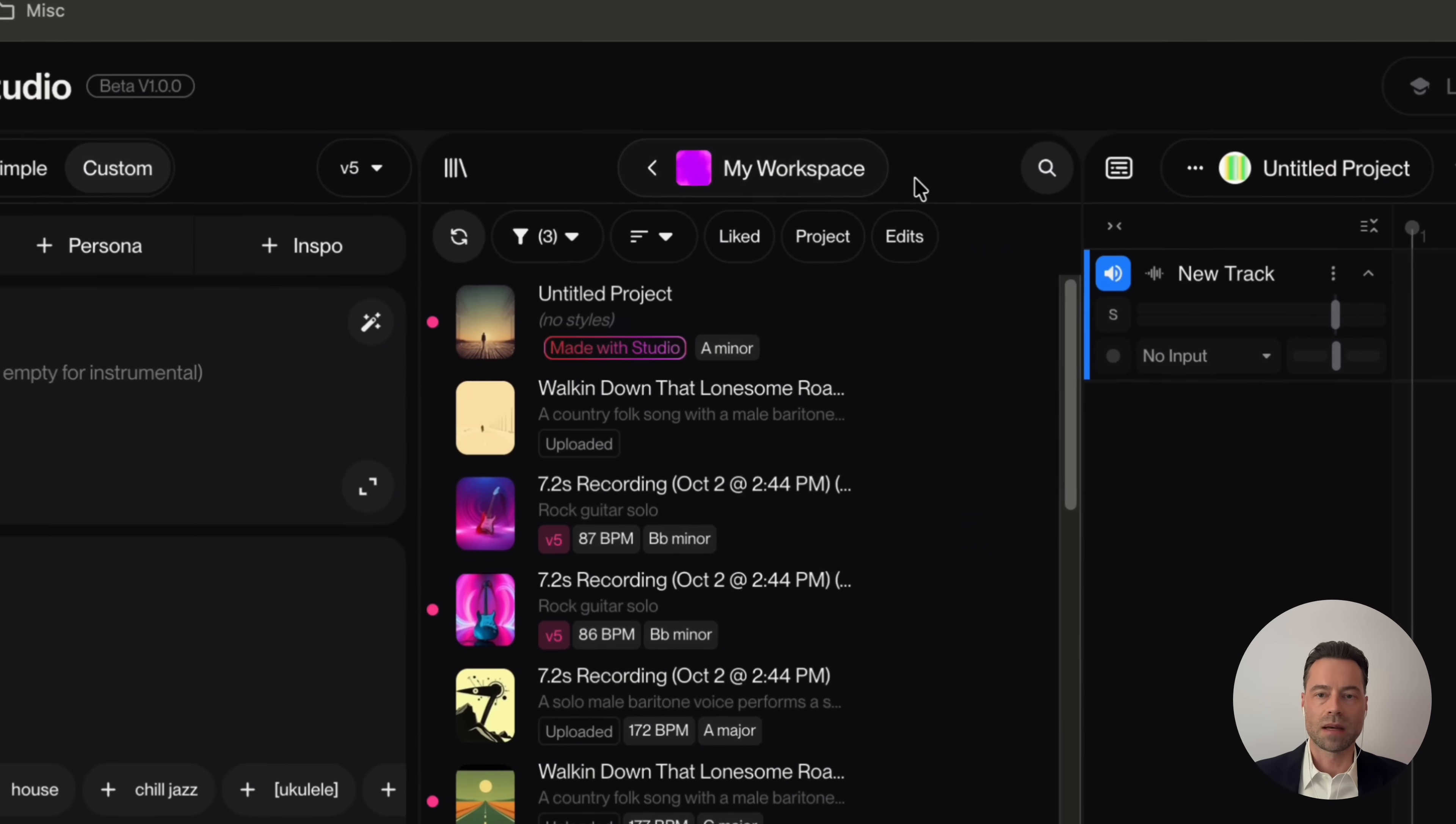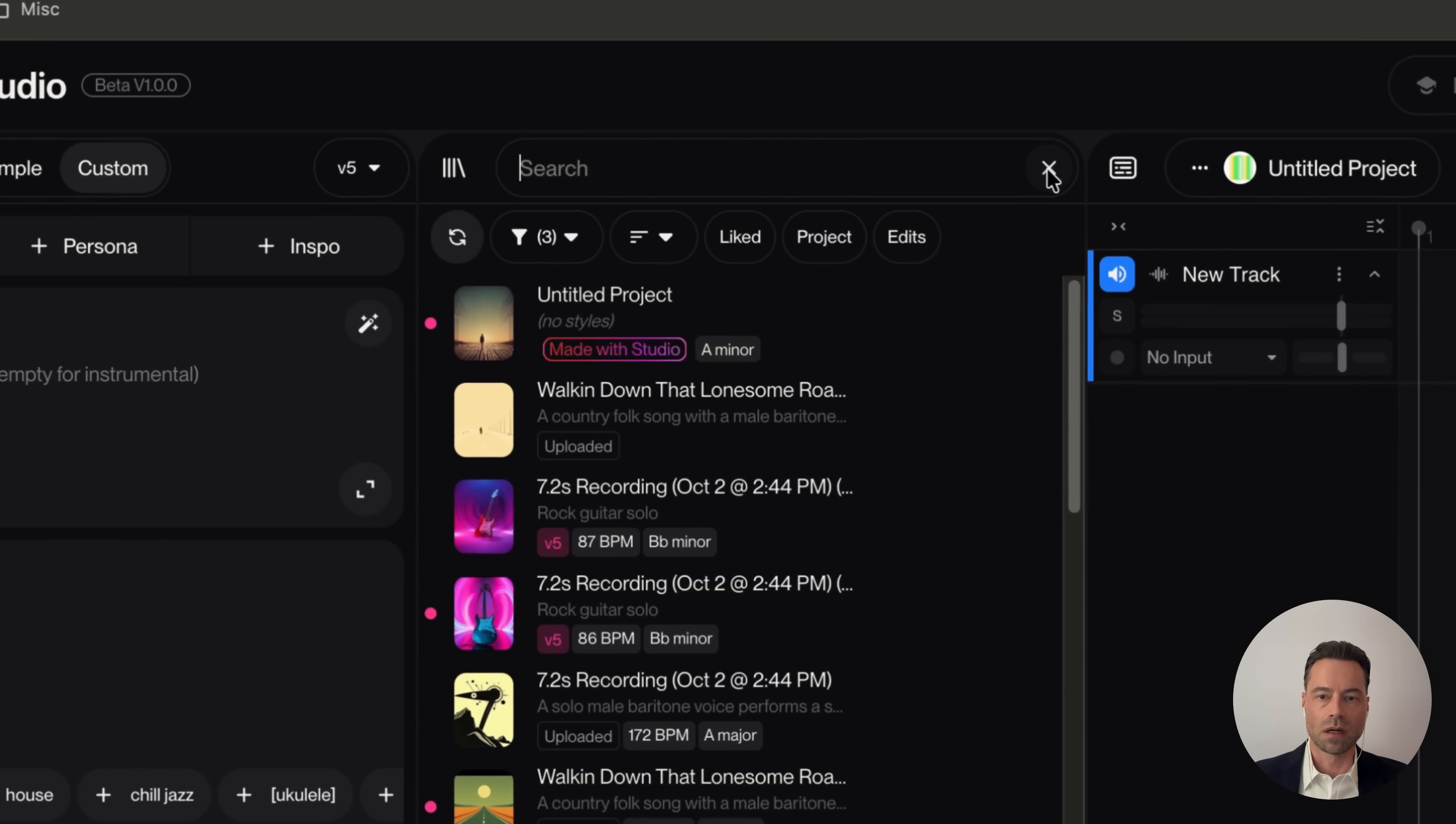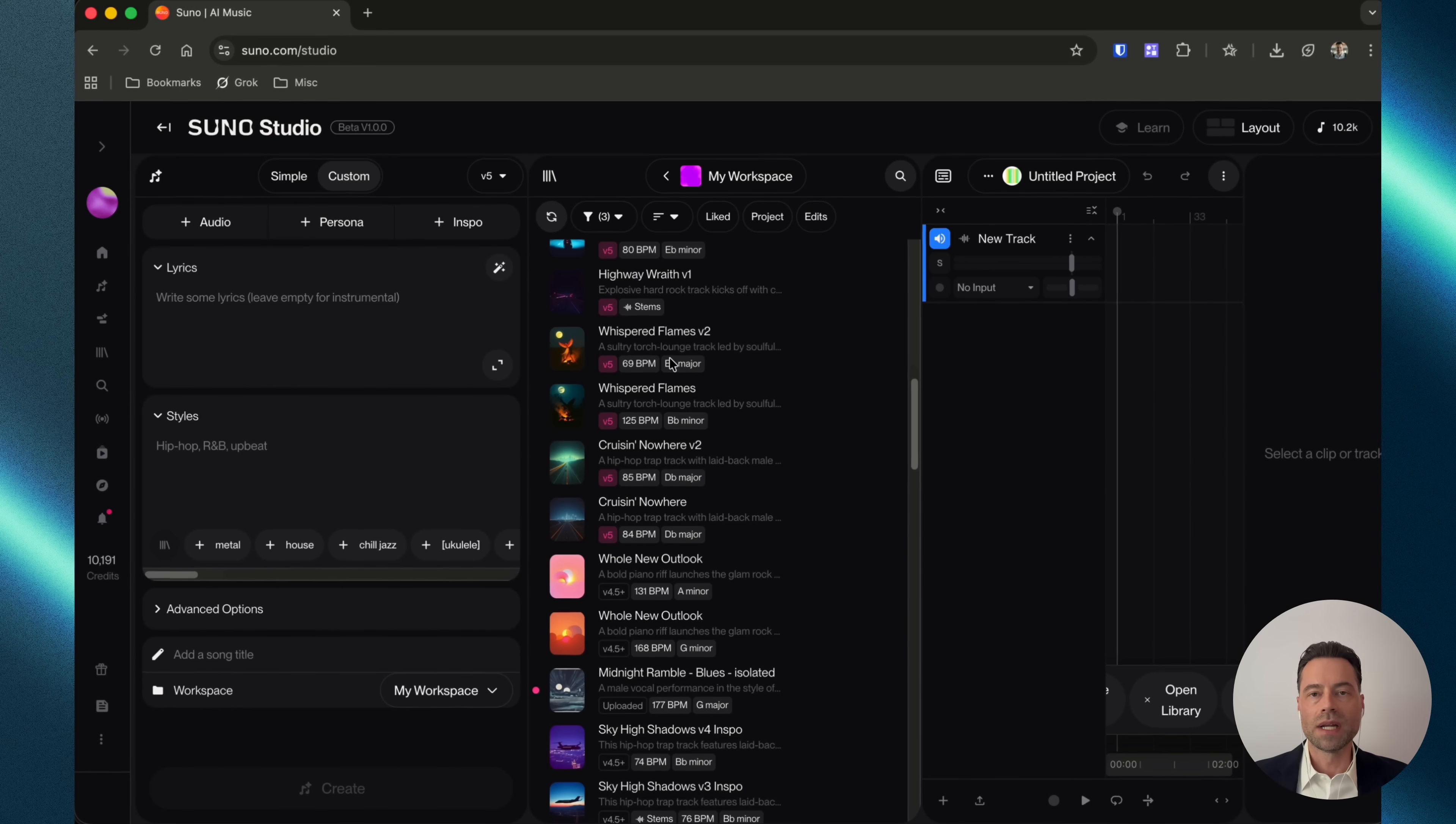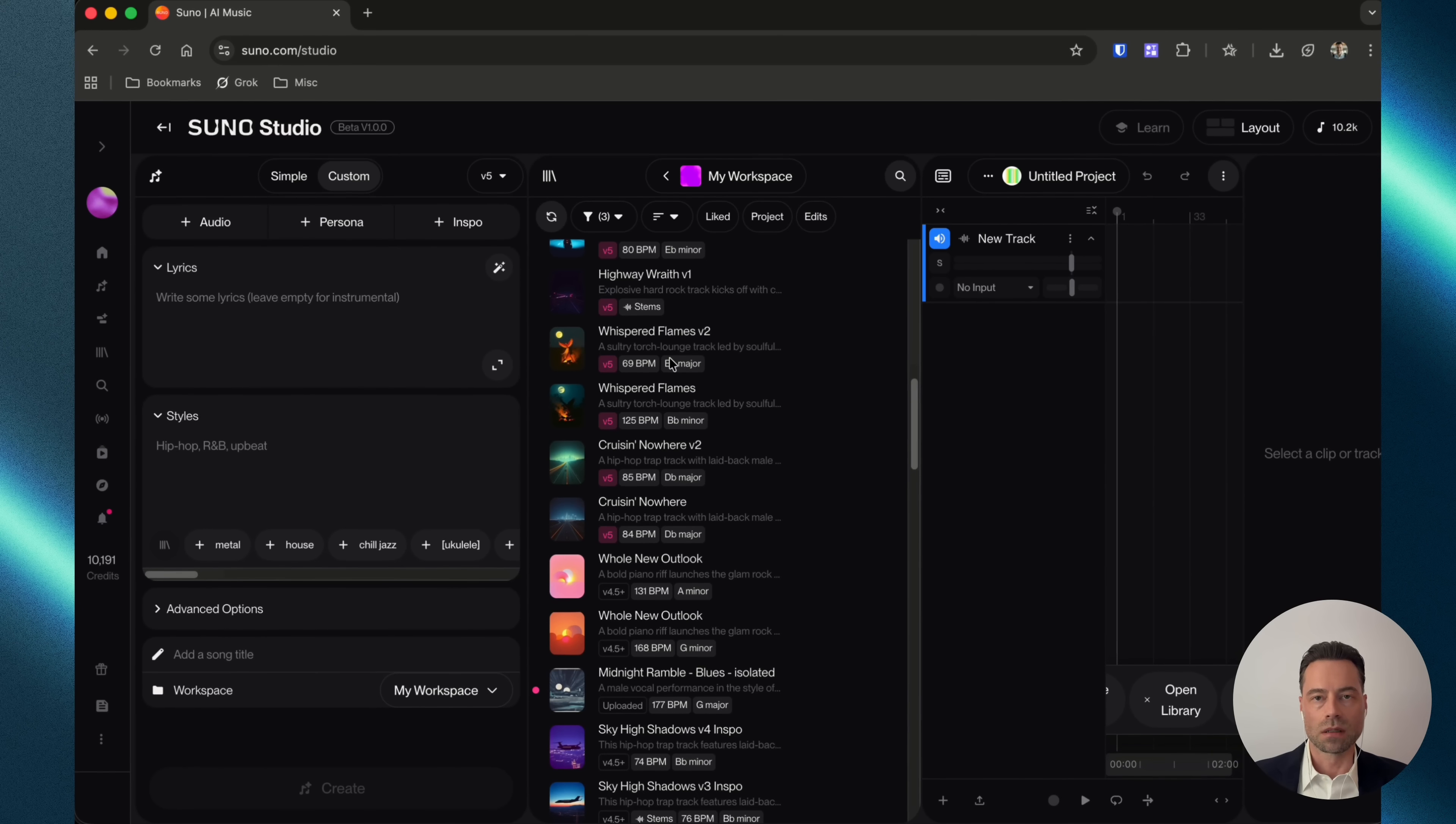In the library tab you can click on the magnifying glass to search for a song and there's also a filter option as an alternative. I'm going to edit a rock song that I previously made. Here's a listen.